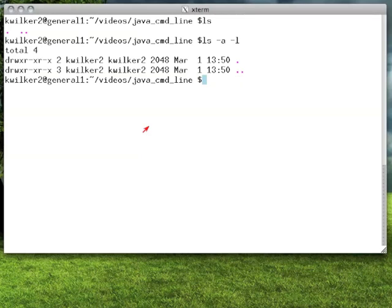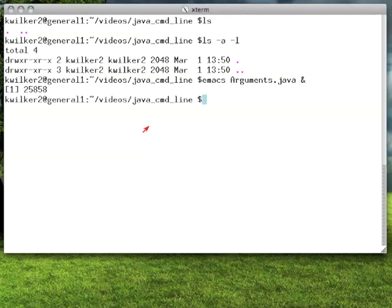So we're going to be doing a similar kind of thing where we're writing a little Java program that takes command line arguments and just displays them to the screen. We're going to use Emacs to edit our files instead of a bigger IDE, but you can use any kind of IDE that you like.